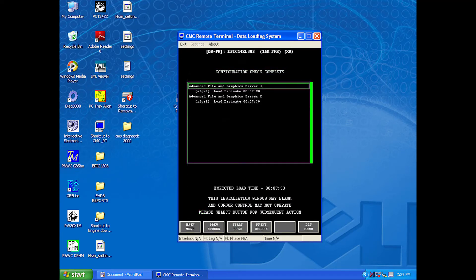The program will give you a list of the possible places to load the NAV database. Select AFGS 1 and 2 by highlighting them in green and click Next. The computer will perform a configuration check, which tells you where the files will be uploaded and an expected time to load. After the configuration check is complete, click on Start Load.